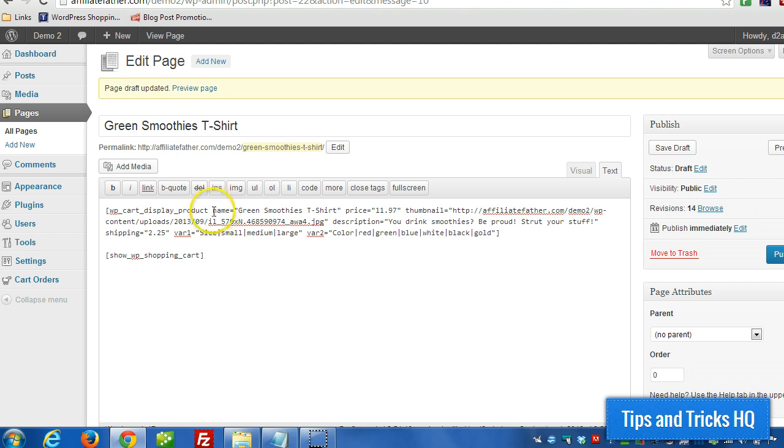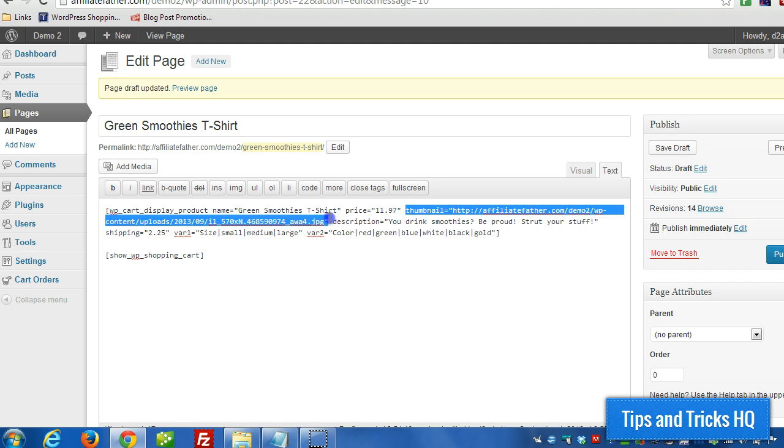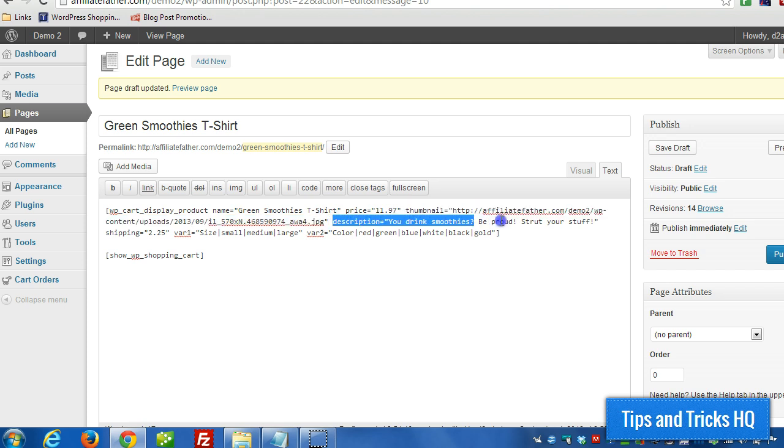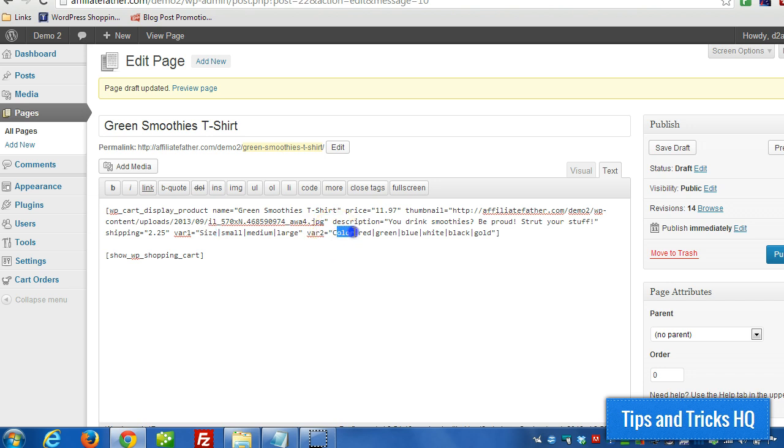Okay, so this one here, just like the other one has a name and a price, then we're adding in the thumbnail that we uploaded, the description, and the shipping cost, and in this case I have a size variation and a color variation with different values.